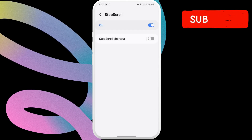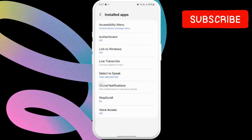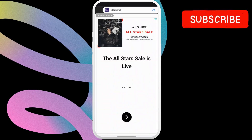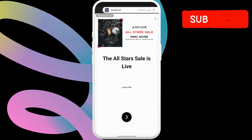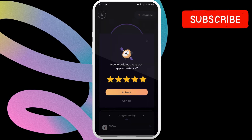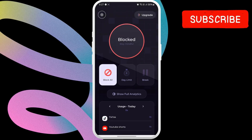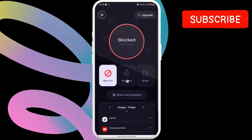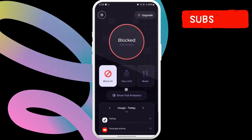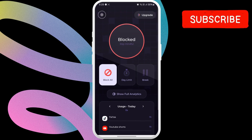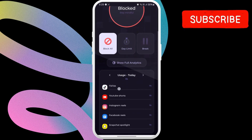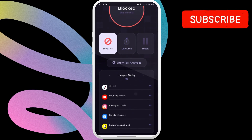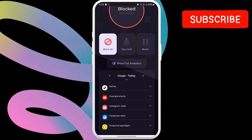Return to the Stop Scroll app after this. Here, you can choose the Block All option to disable Reels in the YouTube app. You can also set up a daily time limit if you want, after which the app will disable YouTube Shorts. Note that this will also block TikTok videos, Instagram Reels, Facebook Reels, and Snapchat Spotlight.